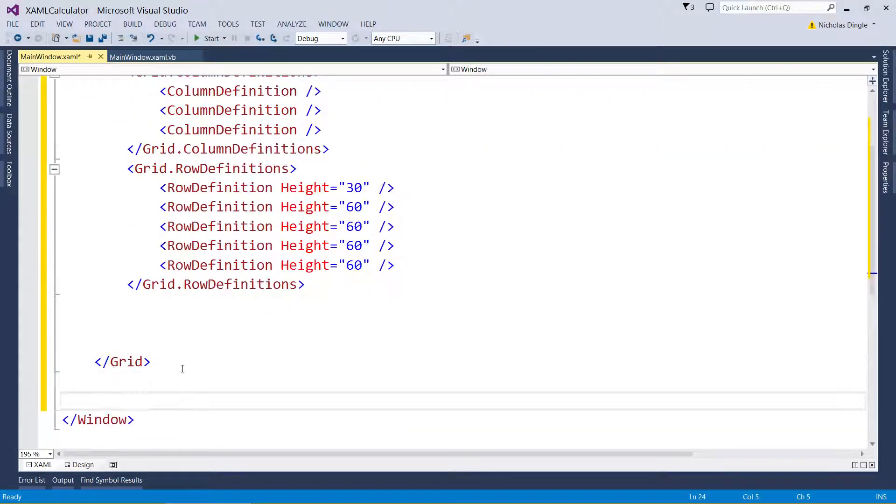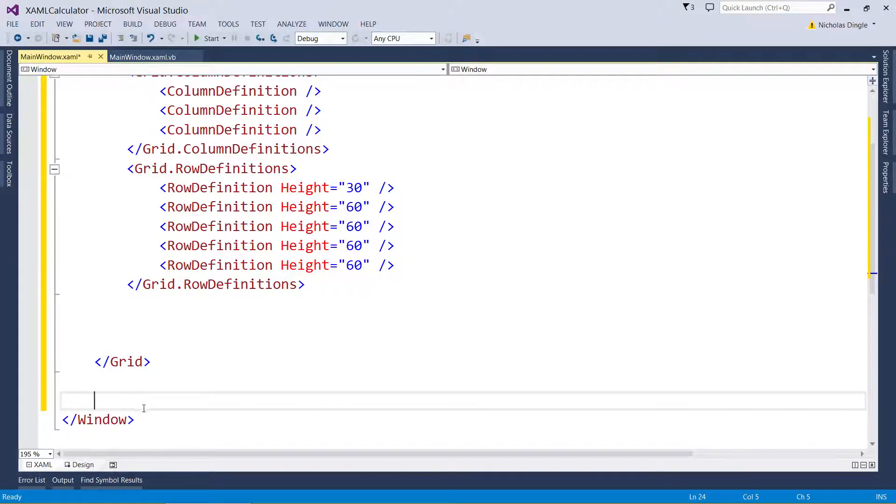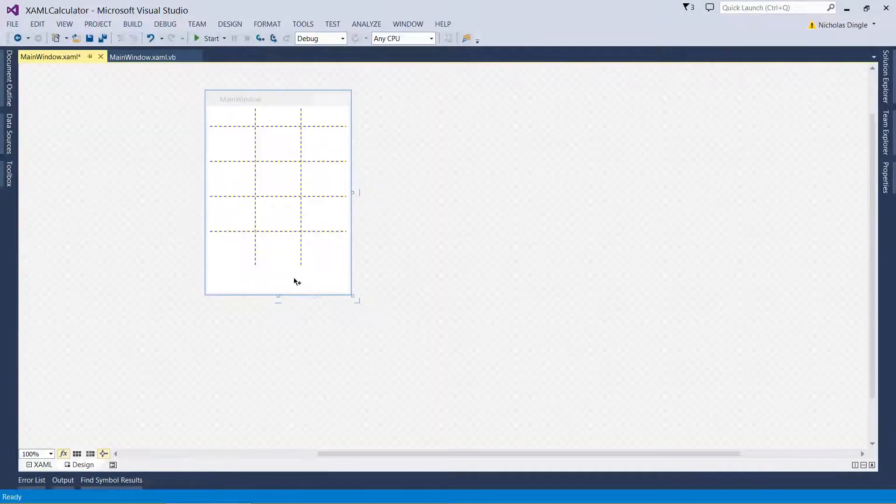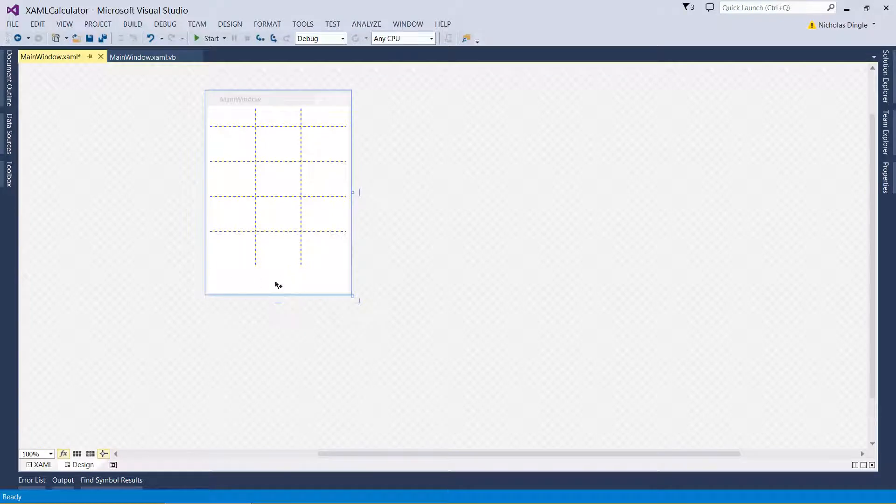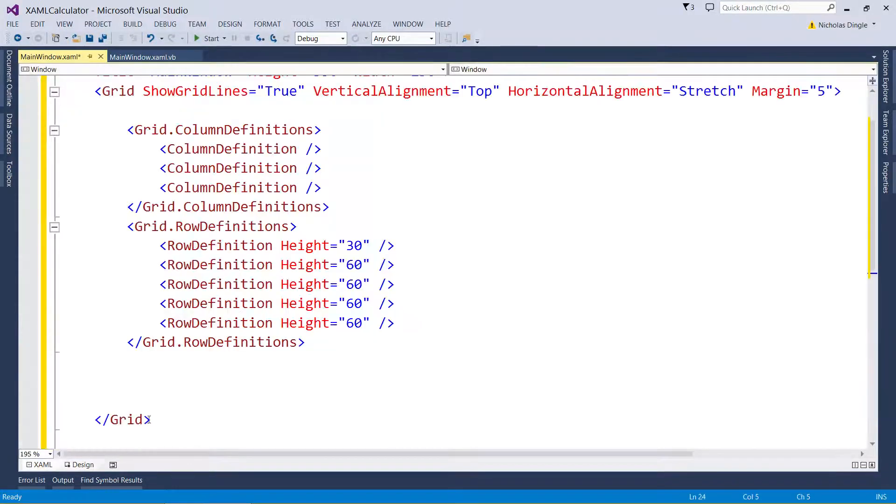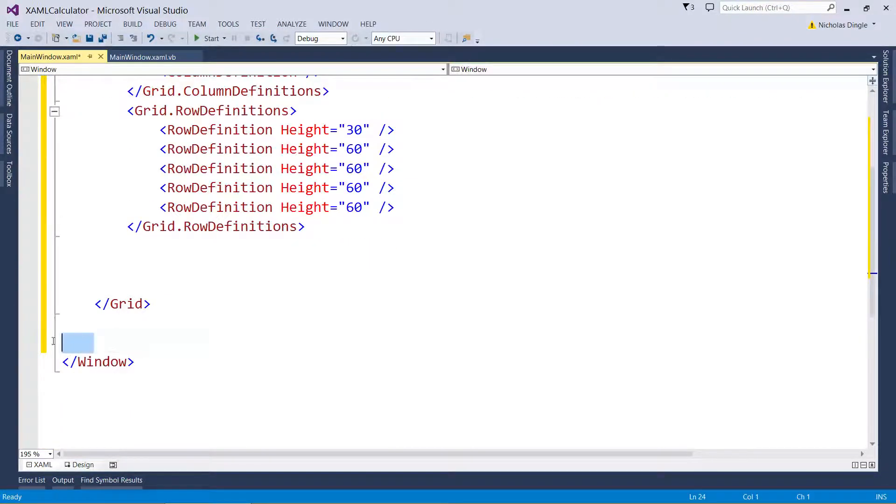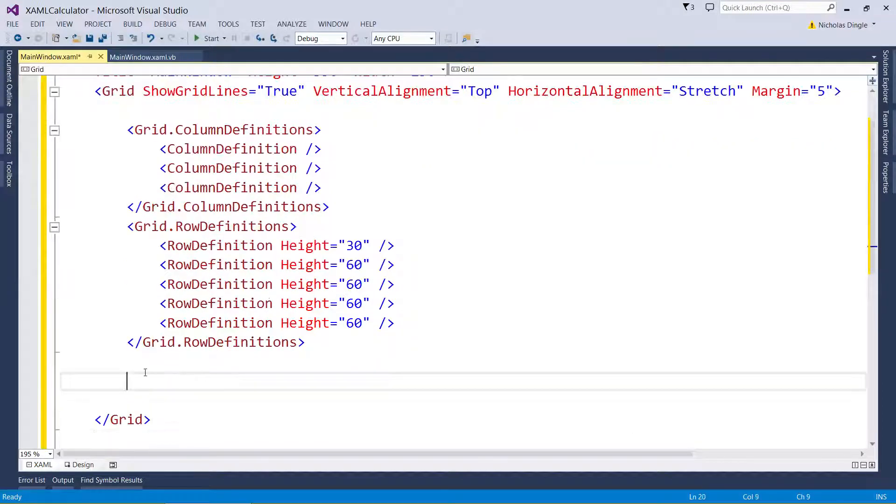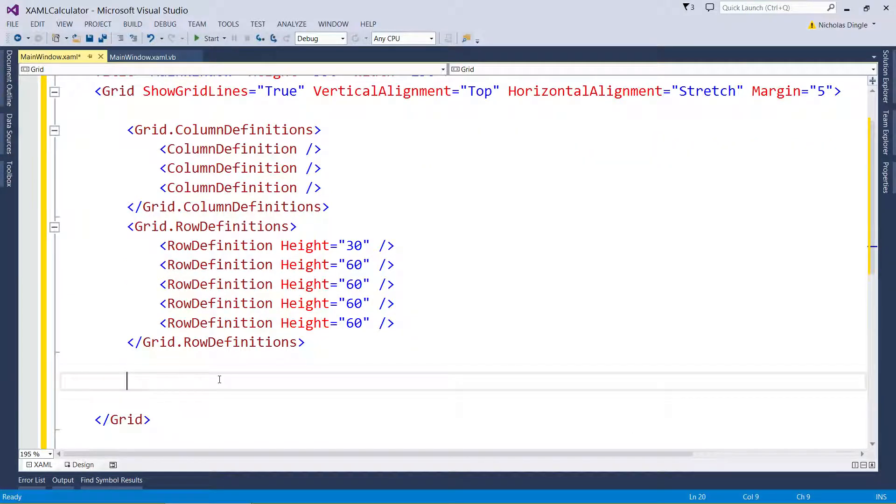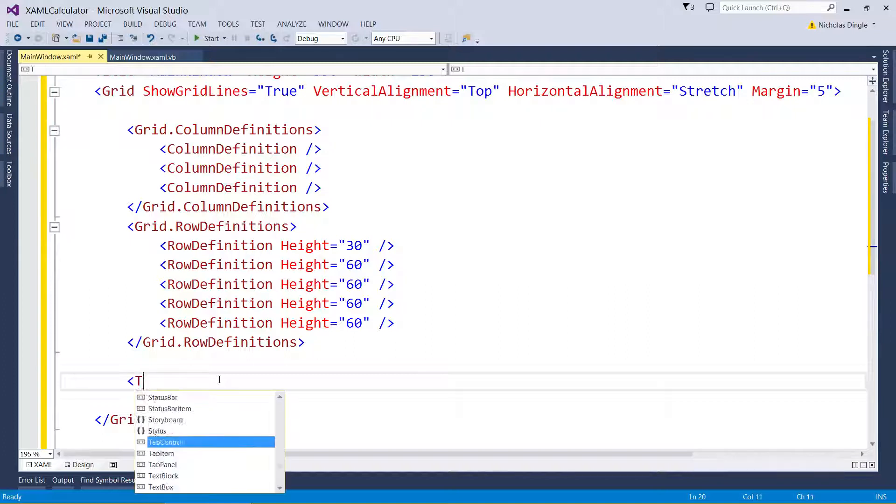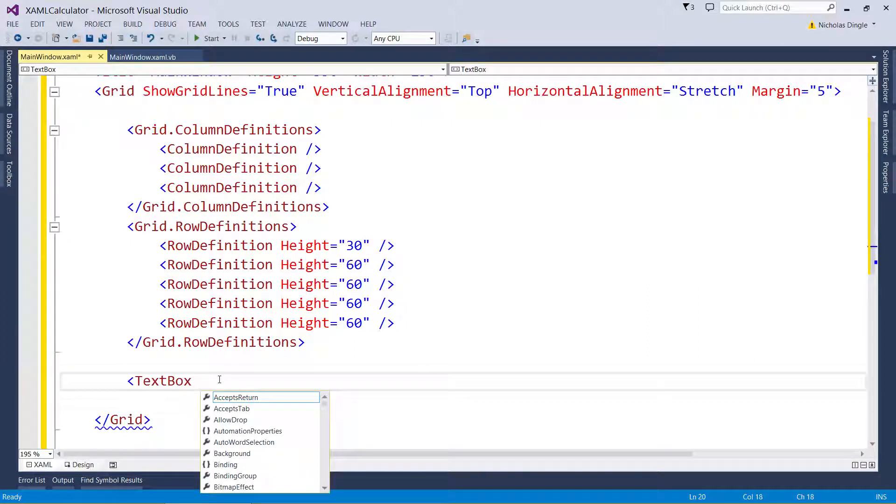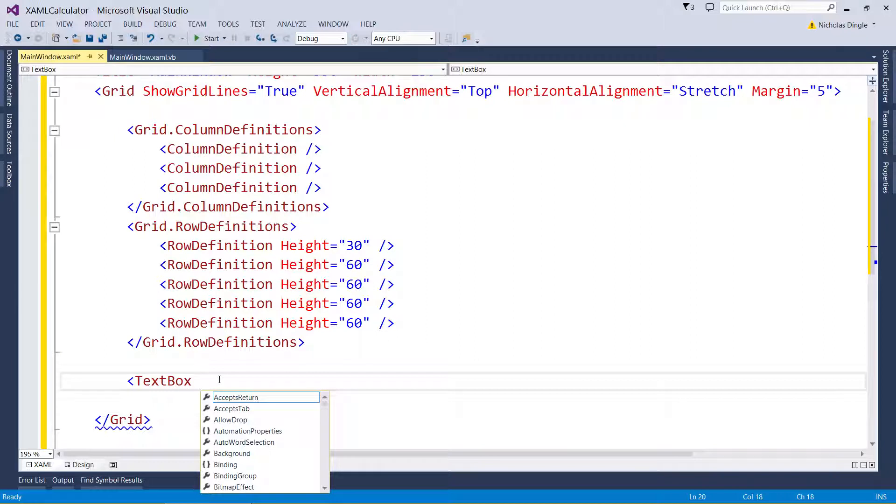Now you do not specify your controls down here because what that would happen then is your controls would start appearing outside your grid. And we just set up the grid to accept their controls. So you want to do it about here inside your grid. First control, text box.